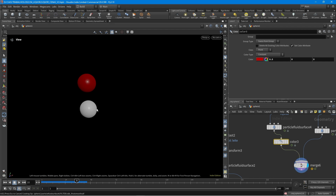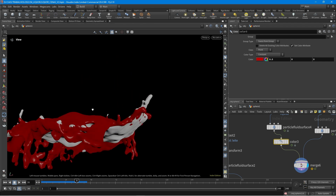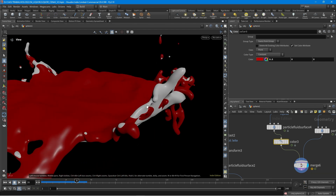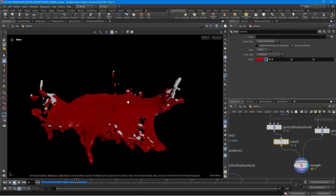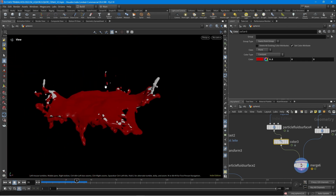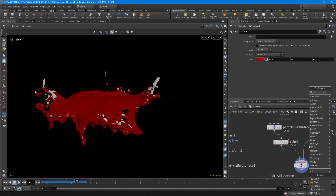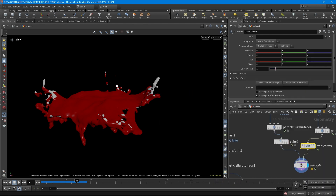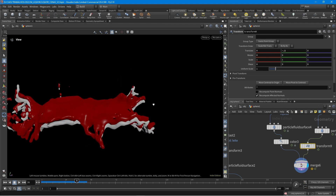Here we have a problem. The particles are going to cross each other — they are on the same position in space. This happens because when you create the mesh the particles get some thickness, so we need to keep them from overlapping. This is very easy: we just need to create a transform node on the bottom particles and give it a minus 0.1 offset. Now you can see they are not crossing each other anymore.